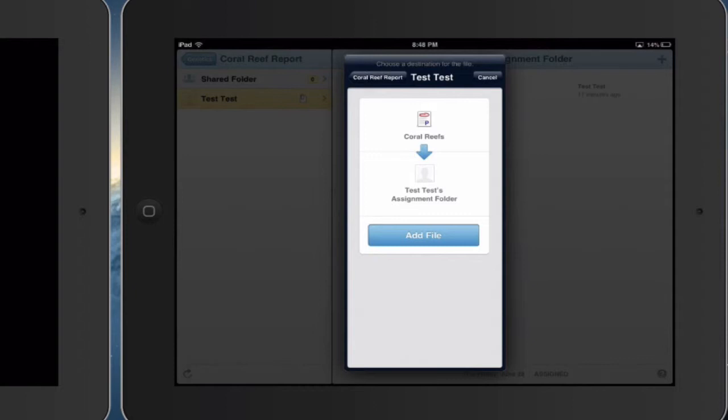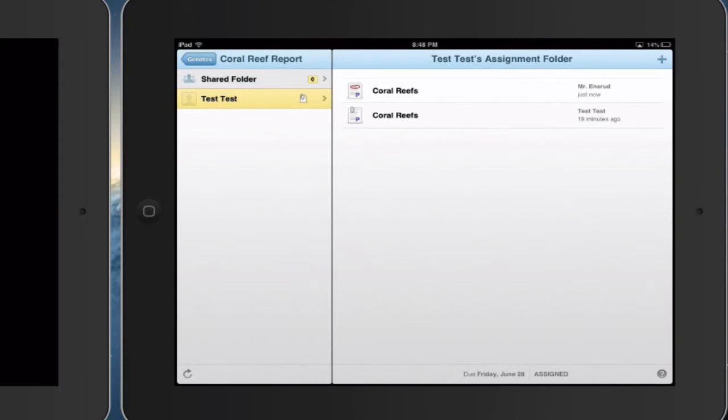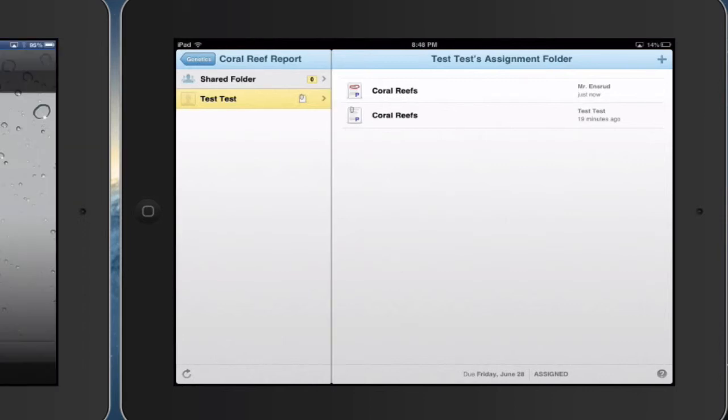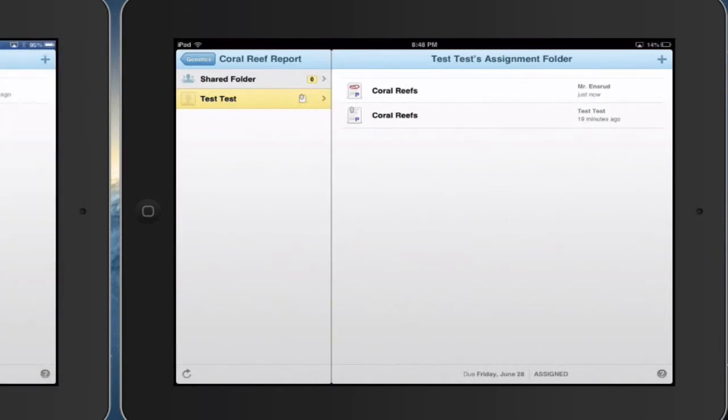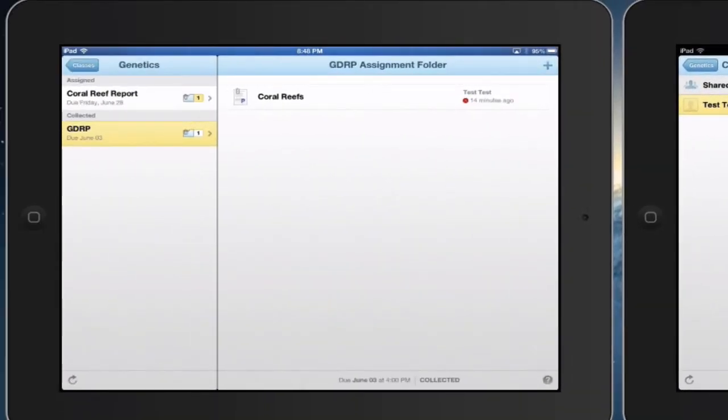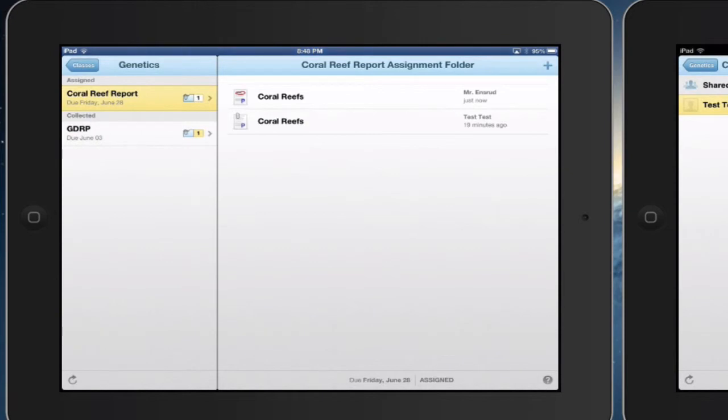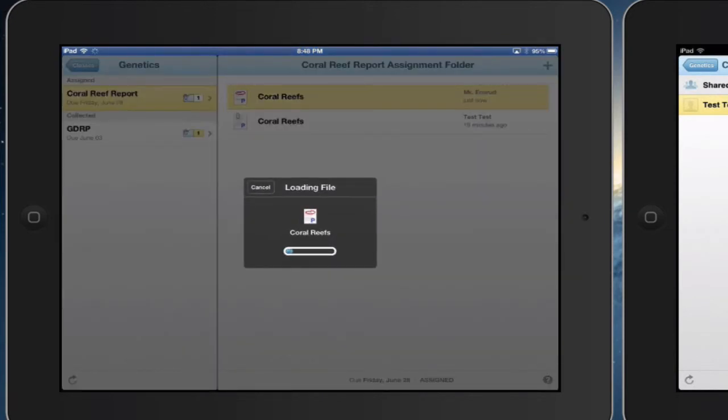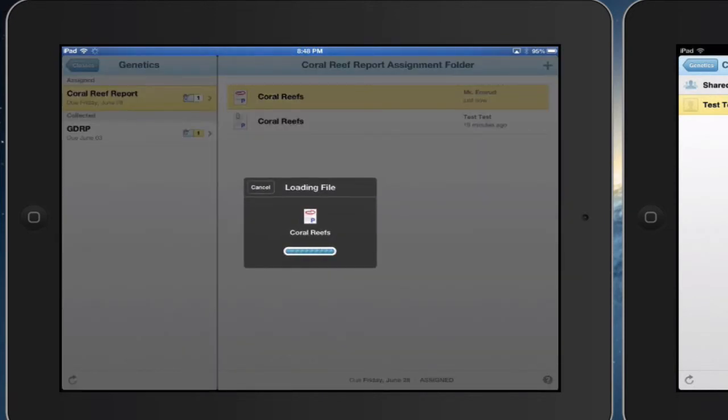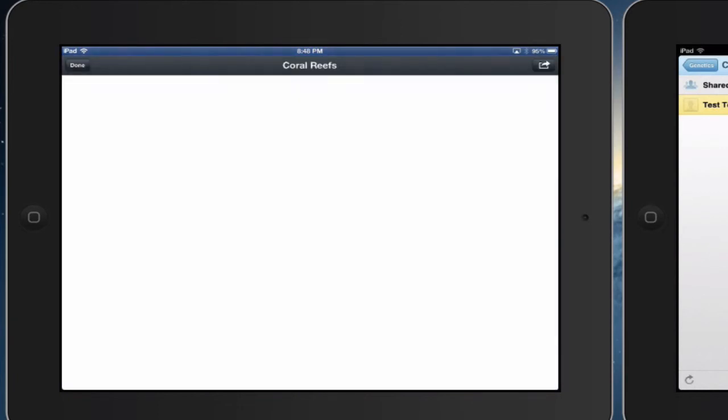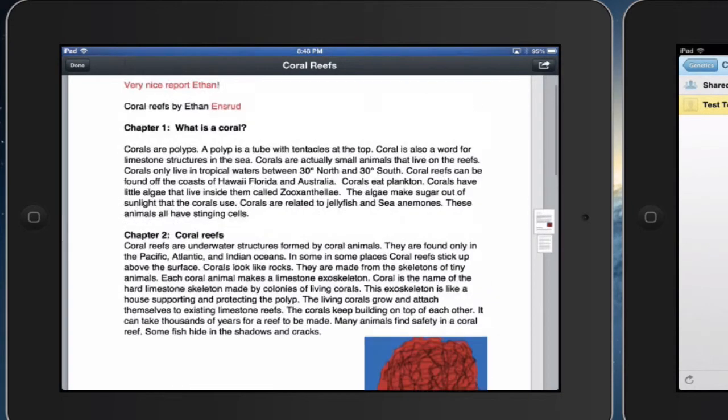And I'm going to send this back to Test Test Assignment folder. And now the student has a graded report with my feedback on it. So if I go back into Students, I can see now that in the student side of this I have received my feedback.